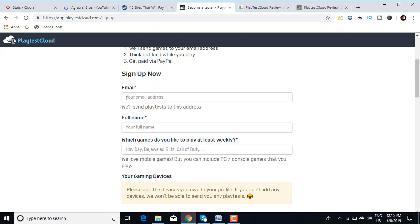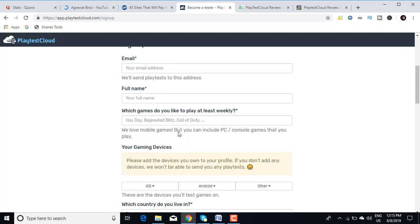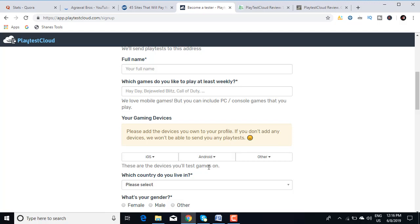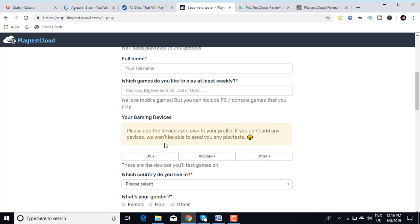You can just sign up here. You need to provide your email address, your full name, then you need to provide which games you like to play at least weekly. You can give examples like Call of Duty, PUBG, etc. You can code in games which you like here in this tab. As far as your gaming devices are concerned, you need to tell them what kind of mobile or what kind of device you use.